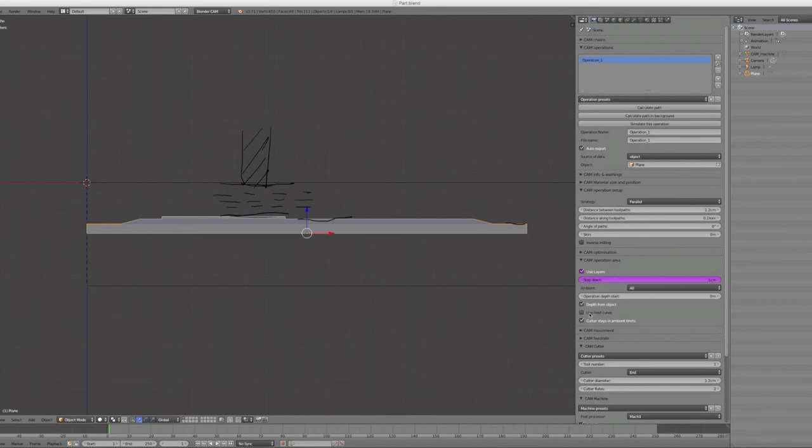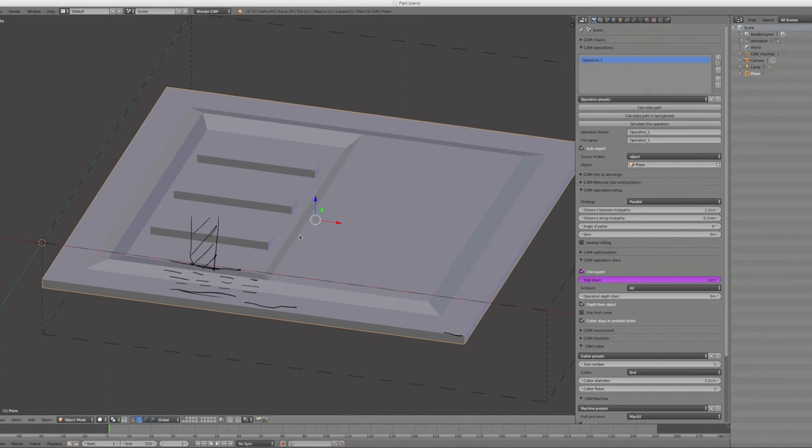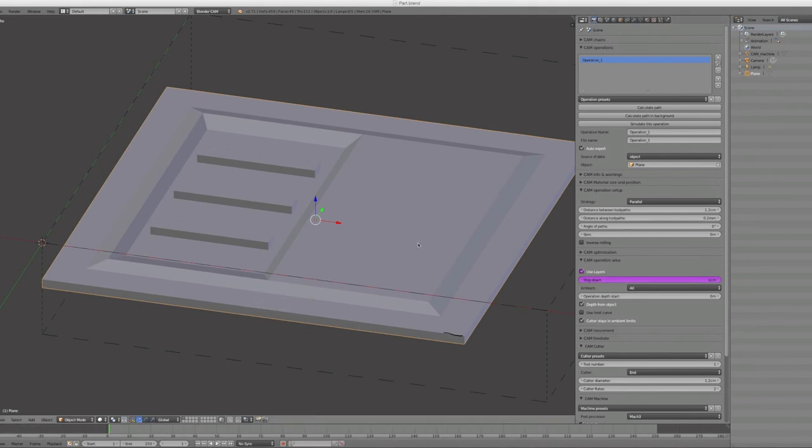So you can also use limit curves to have just the calculation for a specific part of your model. You can make a basic shape around the area you want to have this detail, then use this limit curve to limit the region that gets milled.